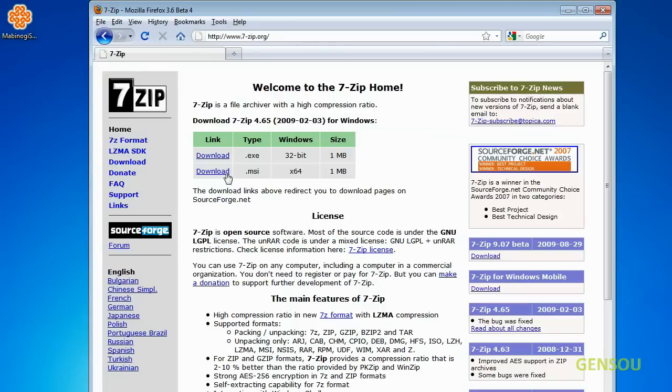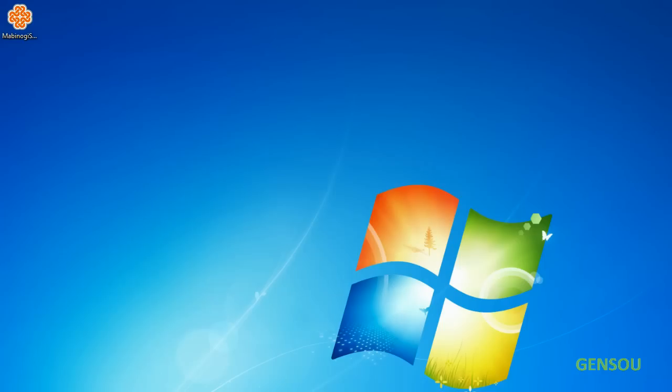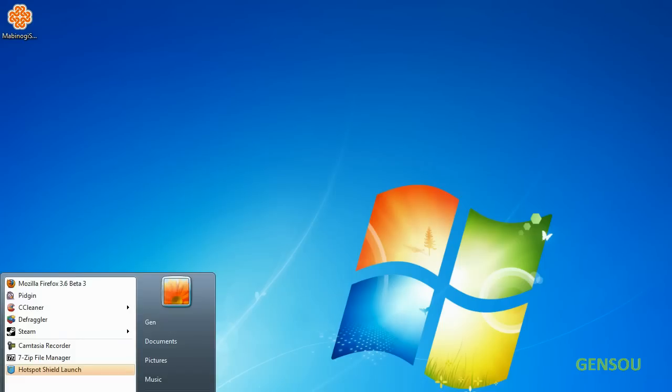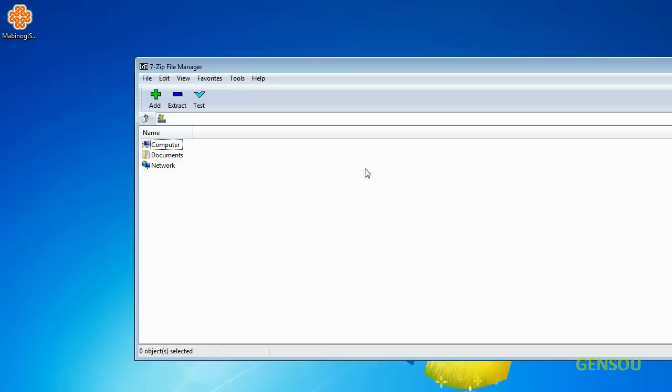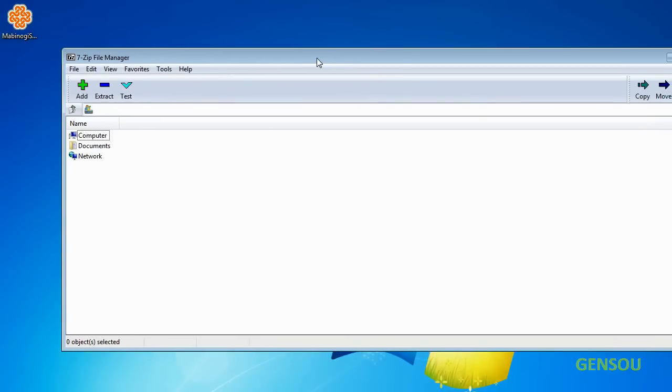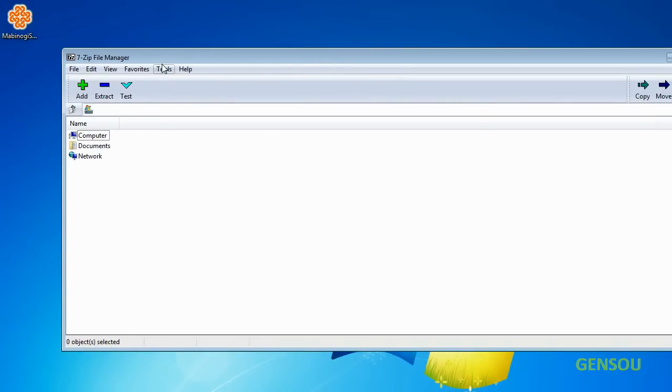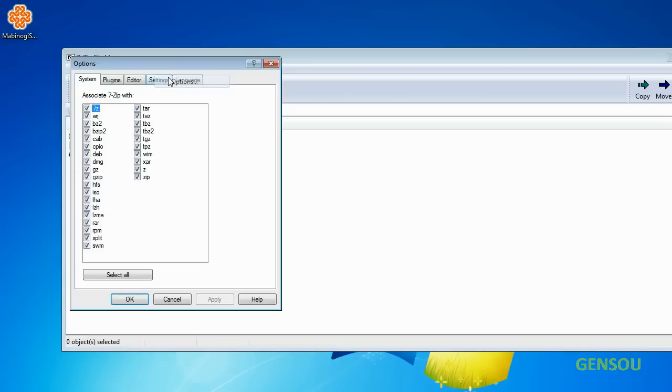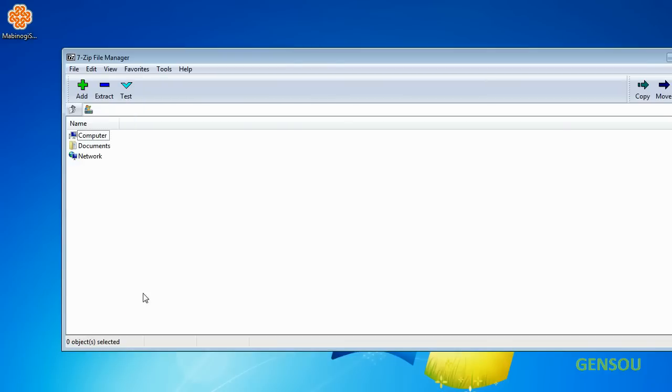Download whichever version works for you. Once that's done, open the manager and go to Tools, Options, Select All, and click OK.